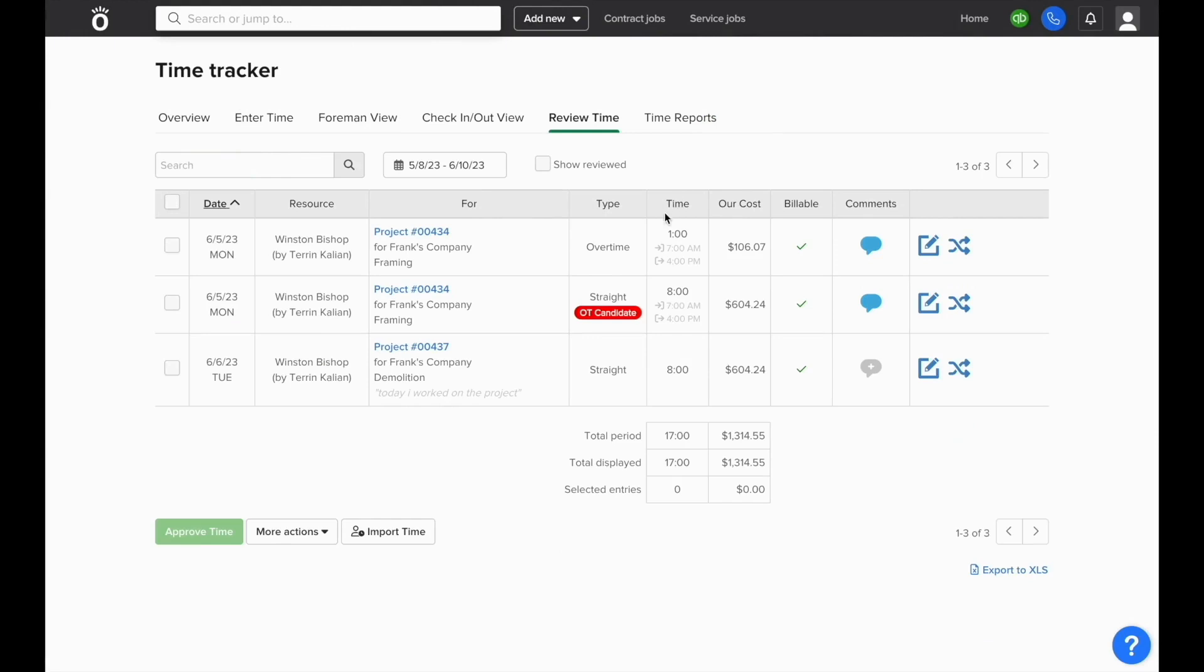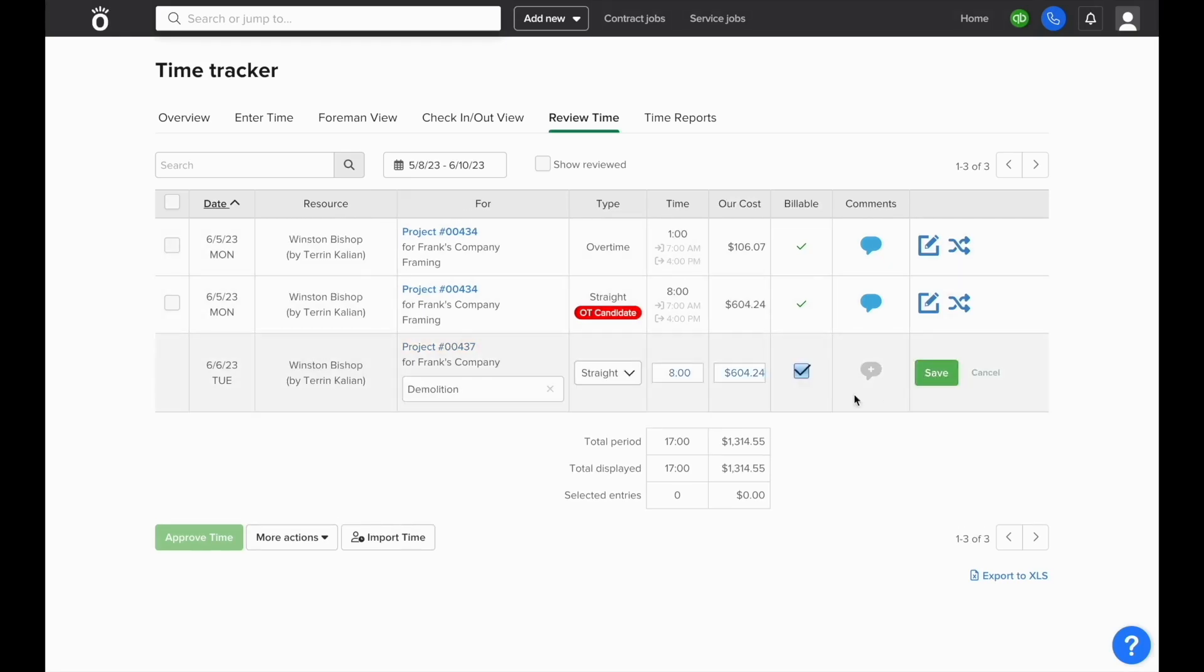And if you need to make any adjustments to any of these time entries, you can click the edit button to the right hand side of that entry and change things like the number of hours, the cost of the entry, or what job that this was allocated against.